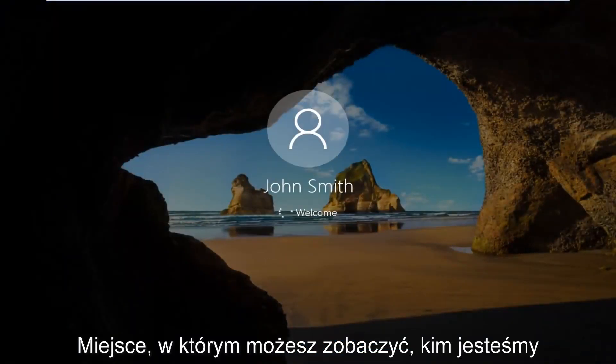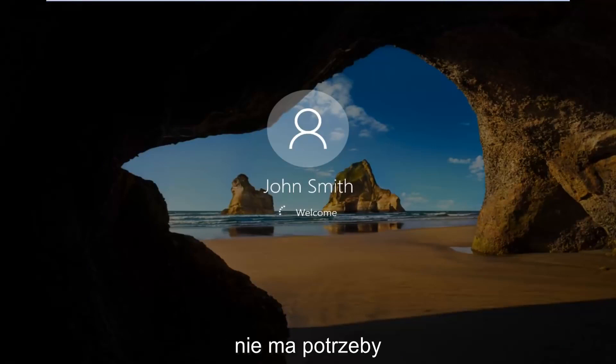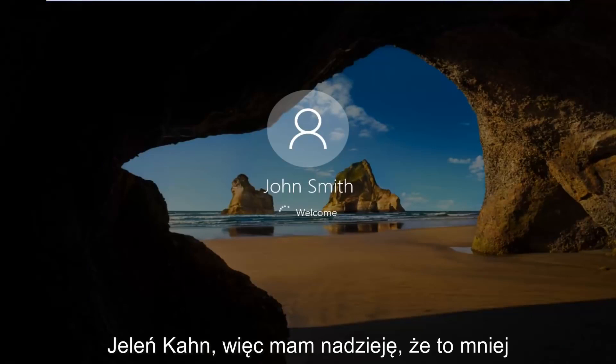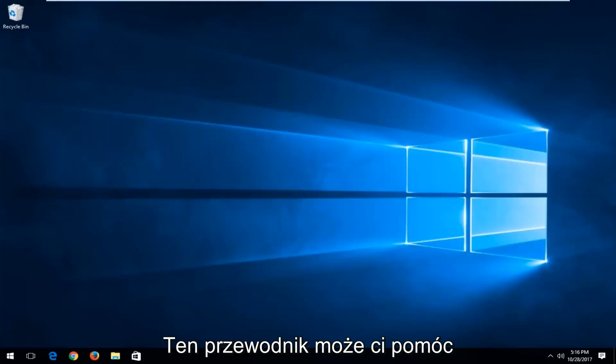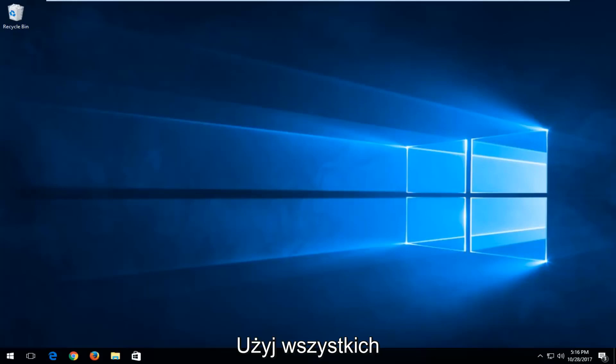there you go guys, we can see we are automatically signing into Windows without the need to manually insert a password. So I do hope this brief tutorial was able to help you guys out. I hope you have great success with it and as always thank you for watching and I will catch you in the next tutorial. Goodbye.